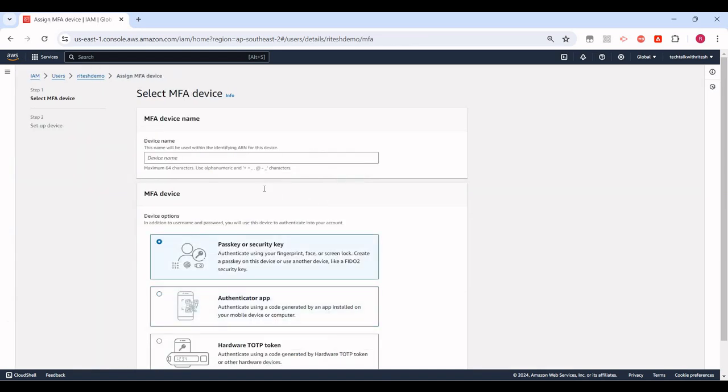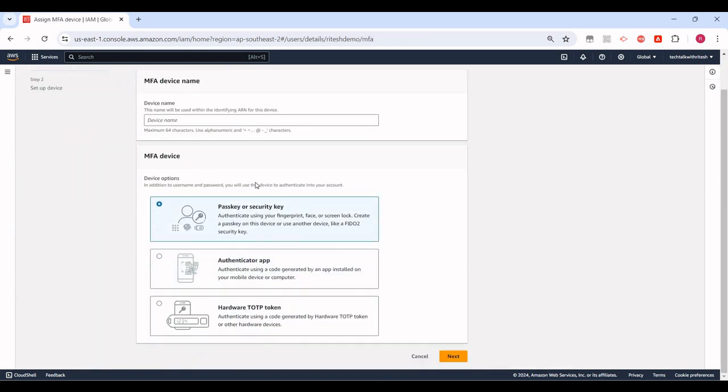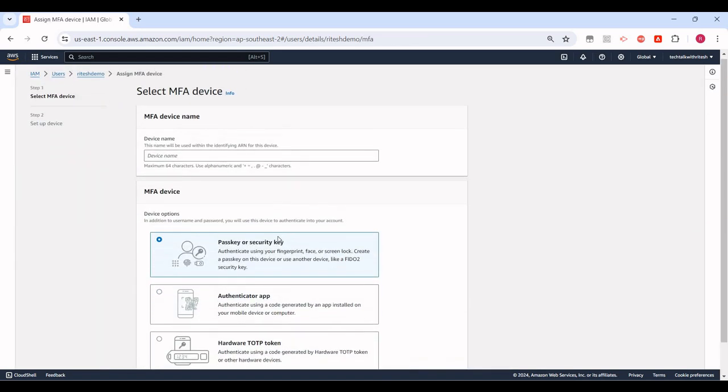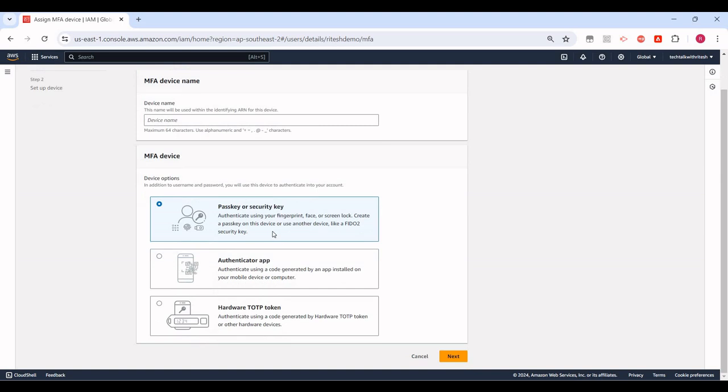I'll click on Enable MFA. There are multiple options. First one is you should have a pass key or security key to authenticate using your fingerprint - it looks like a hardware device. Second is authenticator app. There are multiple authenticator apps, for example you can use Google Authenticator or there are others as well. This is also hardware TOTP token. I'll just use this authenticator app.